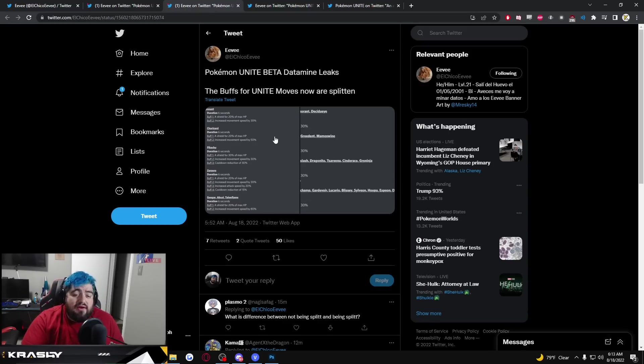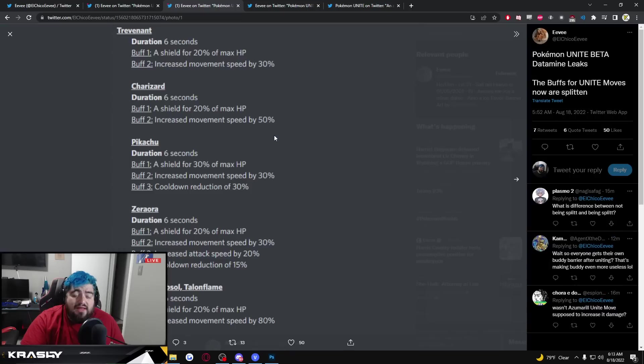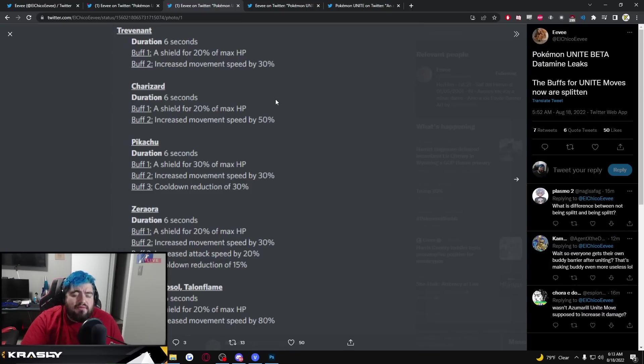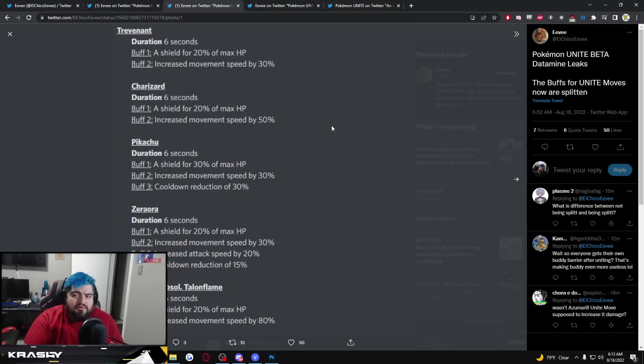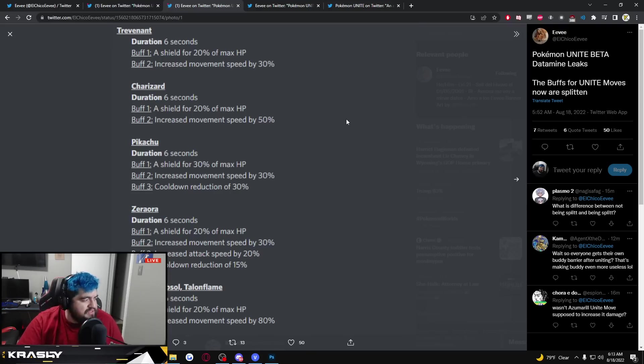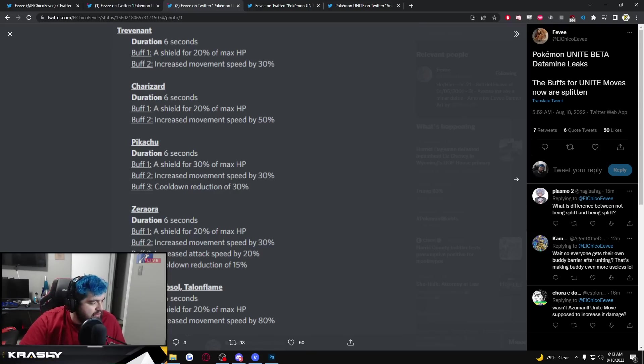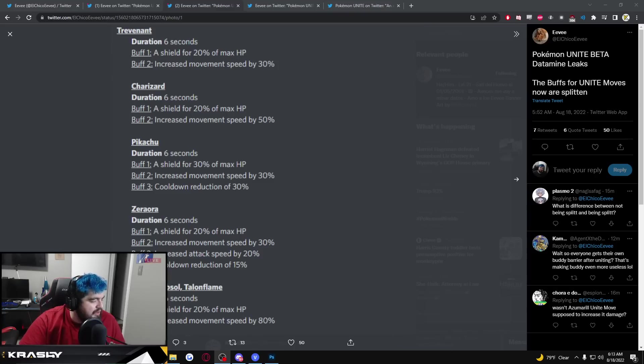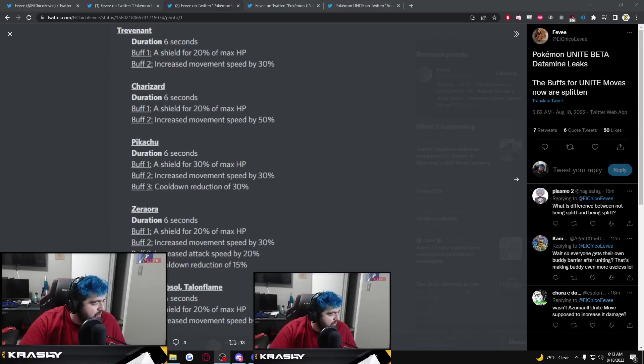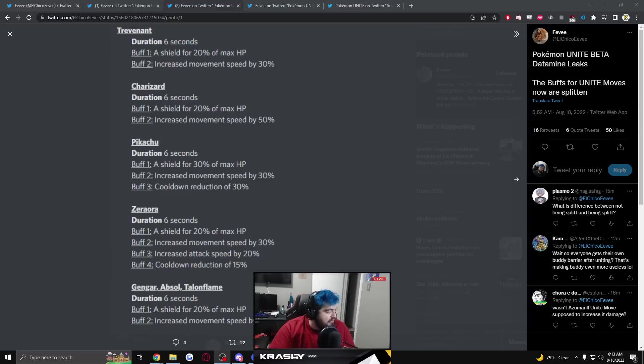This one is really big. Unite moves are now like split buffs, they're like different buffs for different kinds of characters. Lots of unite move changes, this is probably going to be one of the bigger things and I can't really show it off here.